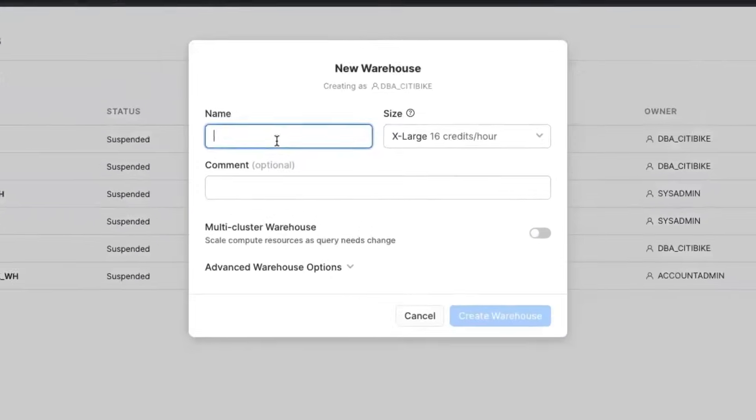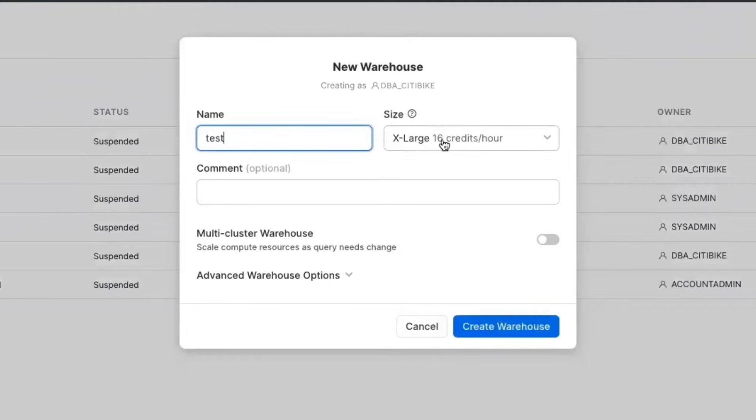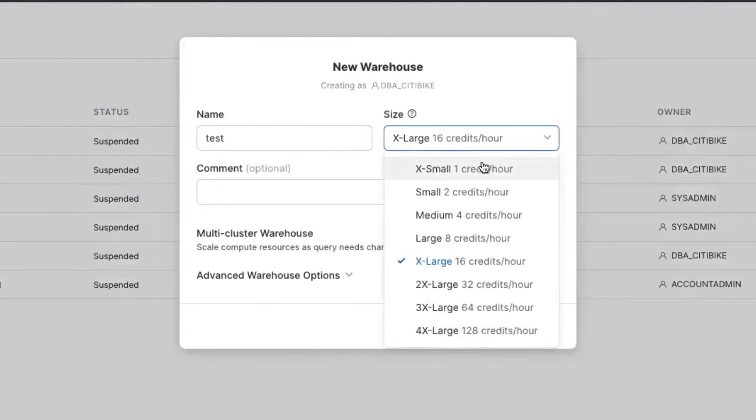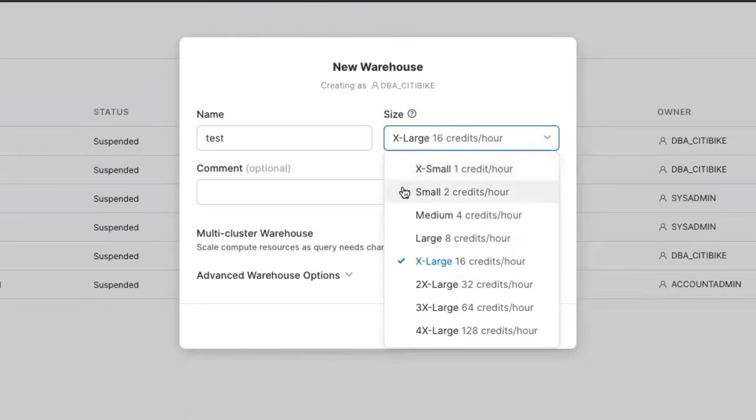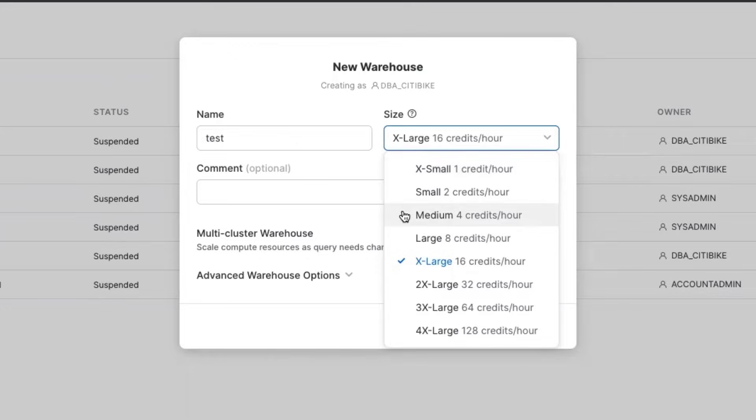When you create a warehouse, you'll give it a name, and you're going to choose the size. An extra small is a one-node cluster, and you'll see that with each step up, the number of resources doubles. Snowflake charges per second. So if you have an extra small running for one hour, you'll see that it consumes one credit.